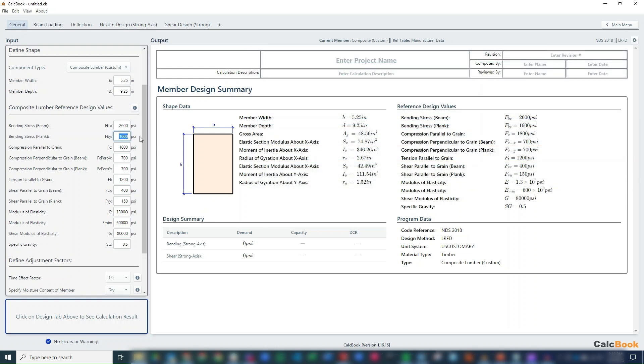Our FBY - we don't have weak axis, so we just set that to zero. We don't really need that. Compression parallel to grain, we are not doing that. That would be like a column. We don't need that. Our compression perpendicular, we do need that. So our FC perp is 750 PSI. And then weak axis is zero.